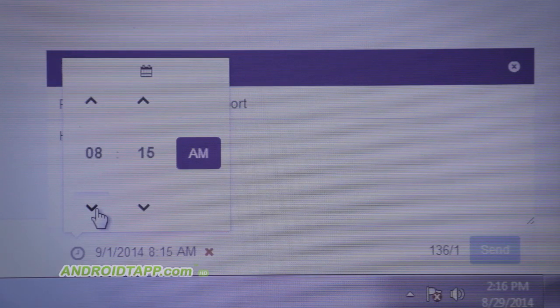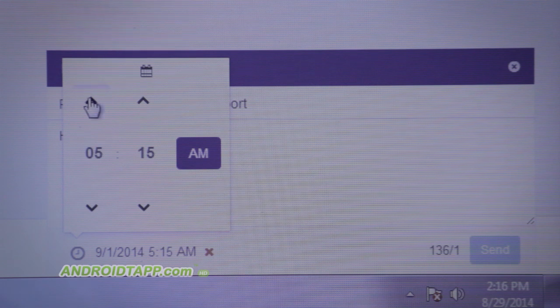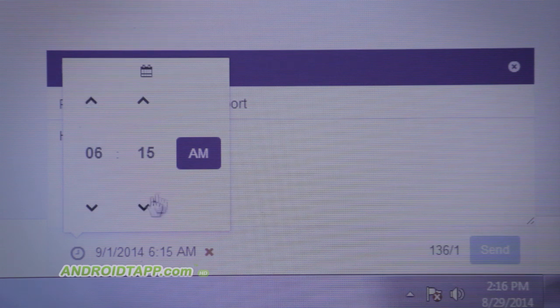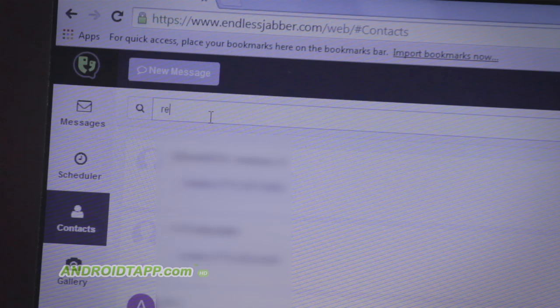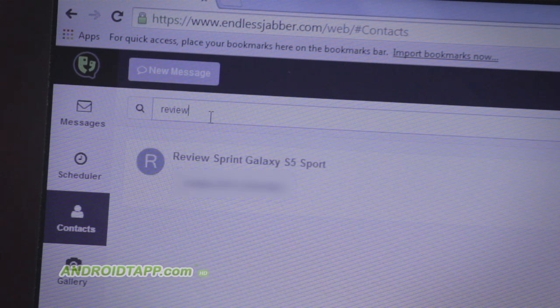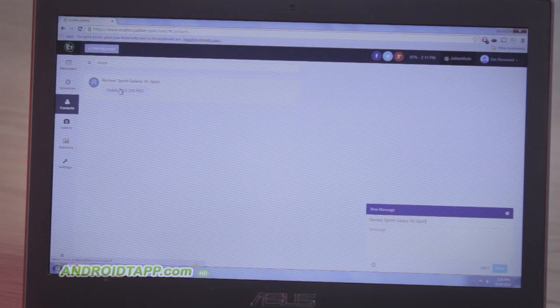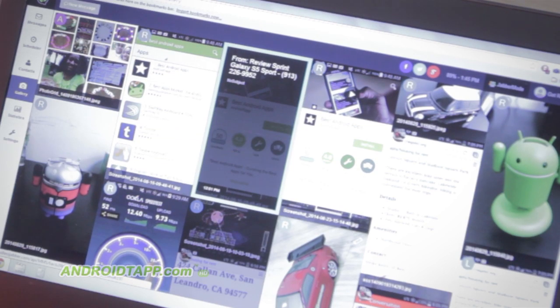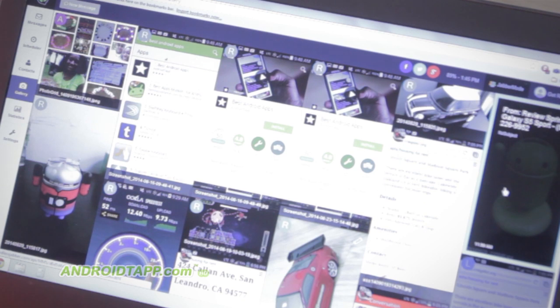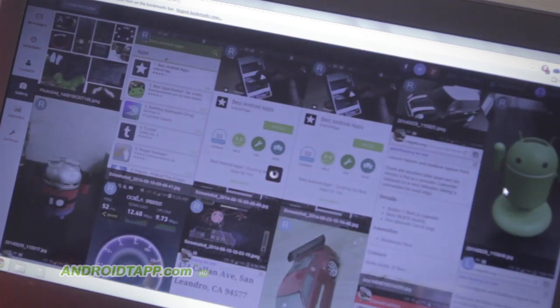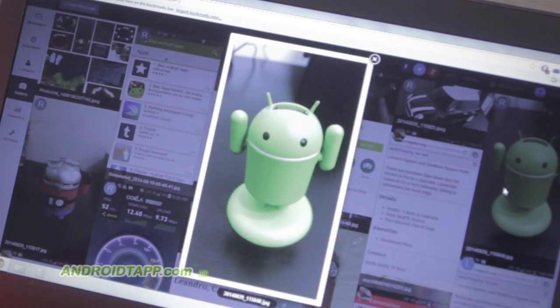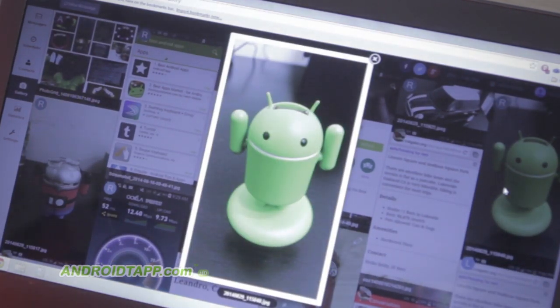The next feature, a pro version feature, is the scheduler for sending messages for later. Then, there are the contacts for quickly filtering and composing new messages. The gallery shows only pictures from text messages that you have been sent. These you can also share online.